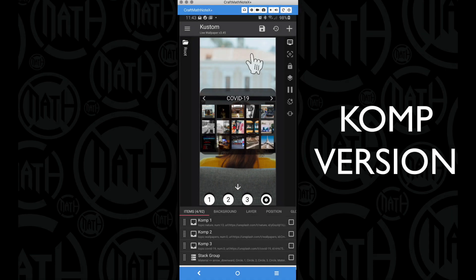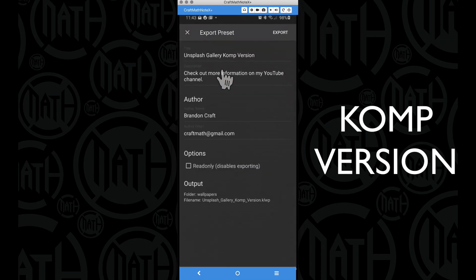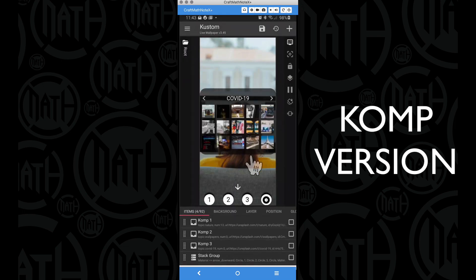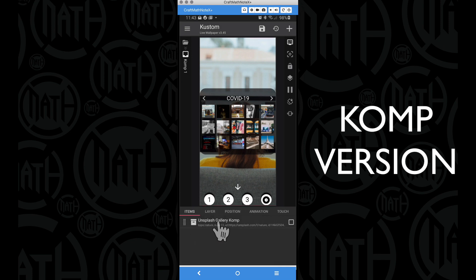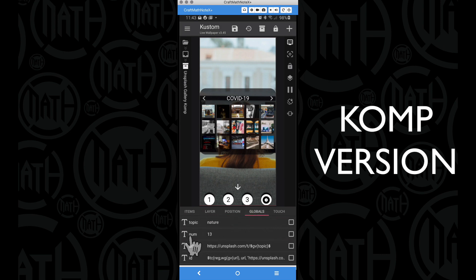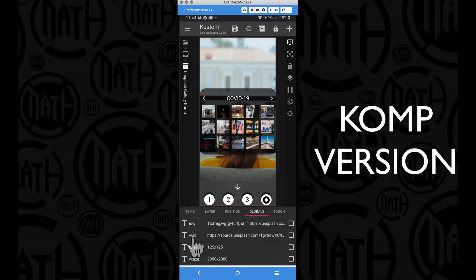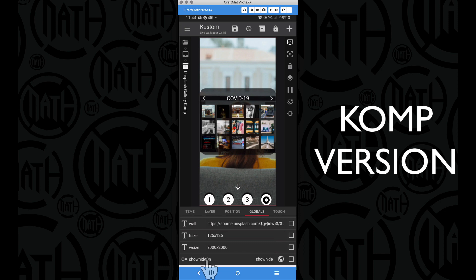As an added bonus, I mentioned earlier I do have a component version of this. What you see here is a custom live wallpaper — if I go to export preset, I've called it the Unsplash Gallery comp version. These pieces are individual components. If I go to comp 1, we have an Unsplash gallery comp. Opening that up, check out our globals: we have an individual topic, we still have the num to select our thumbnail, just one URL, one ID, one thumb, one ID for the wall, and one piece for our actual wallpaper. You can adjust your thumbnail size and wallpaper size in here, and I have show/hide linked to my custom live wallpaper preset.